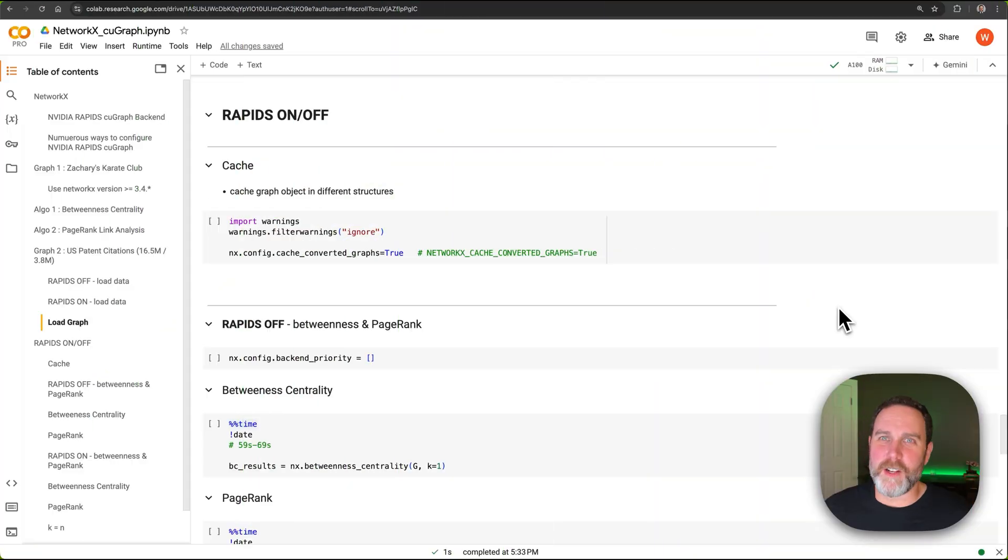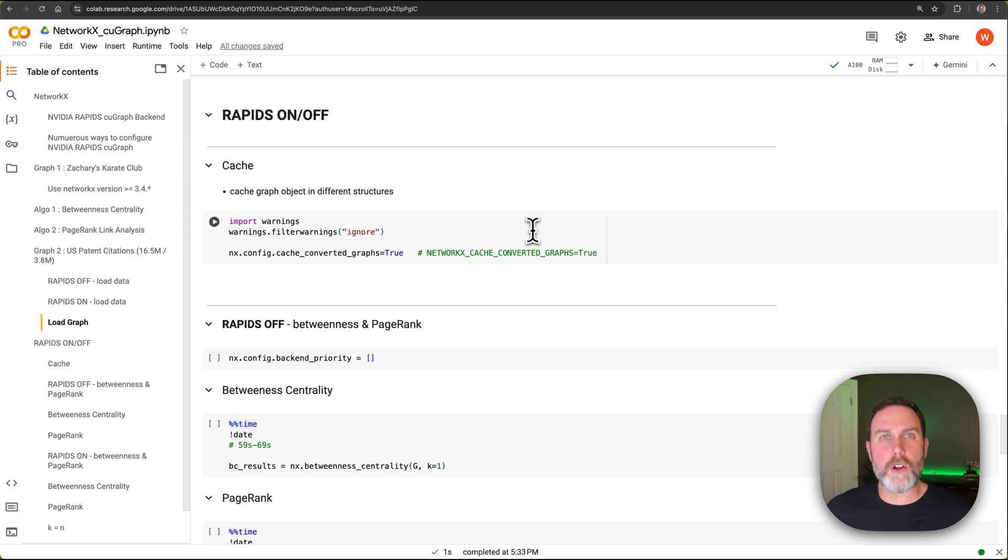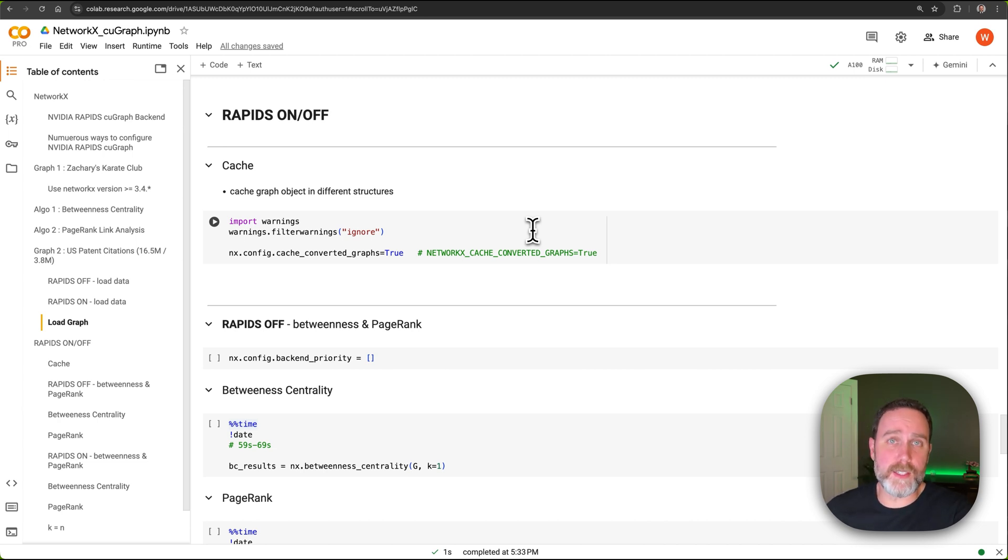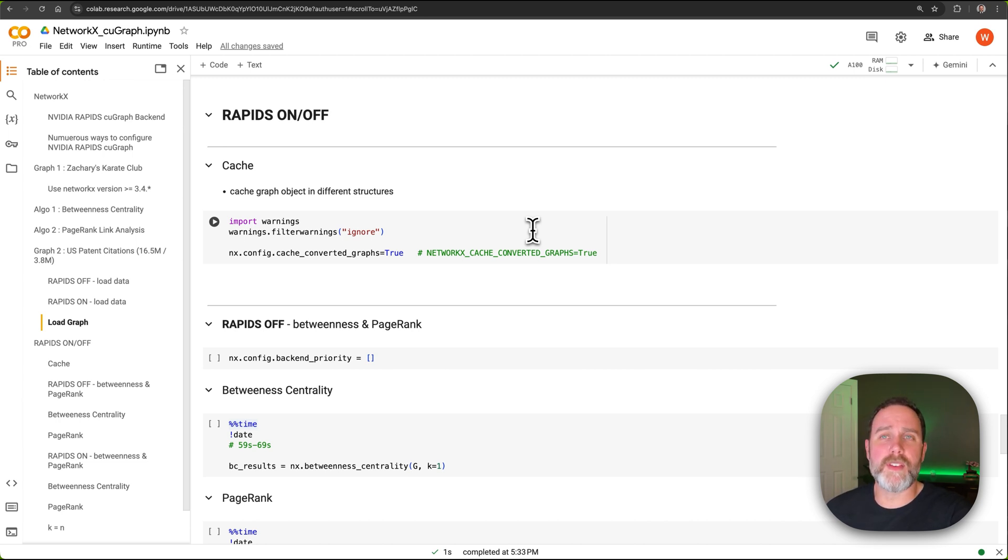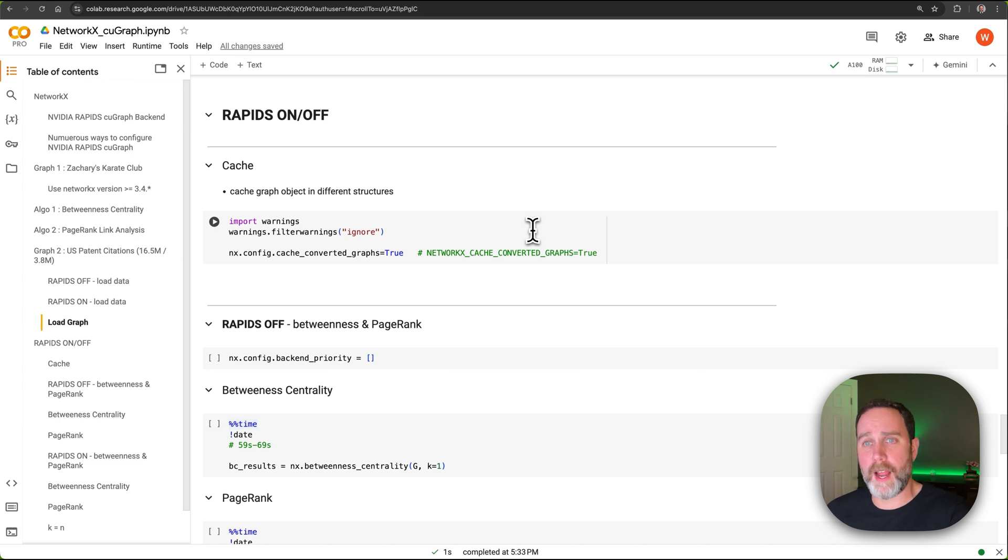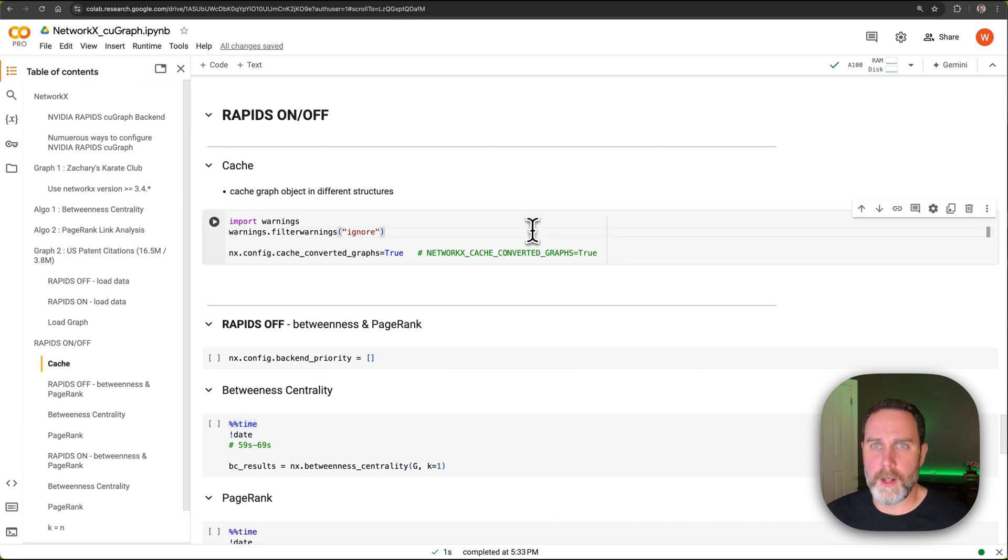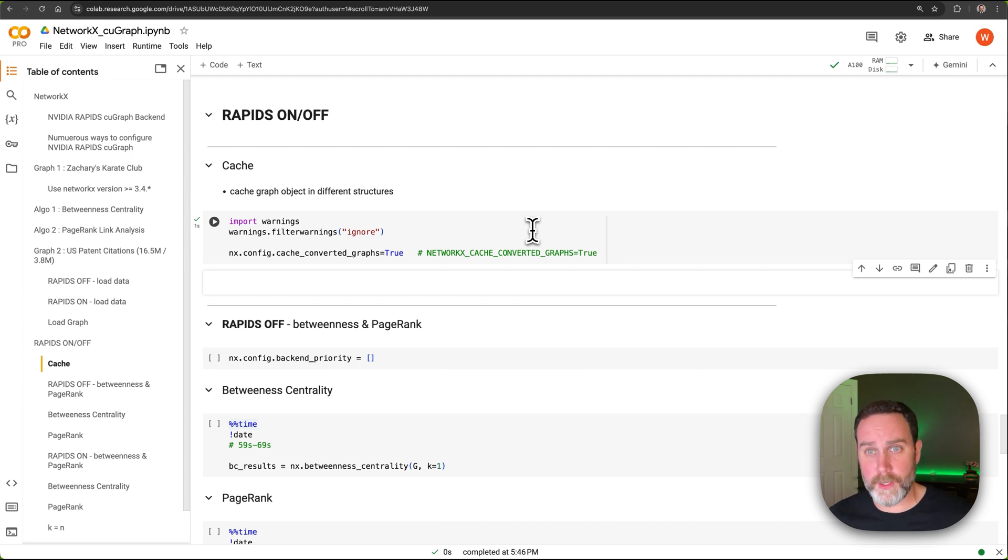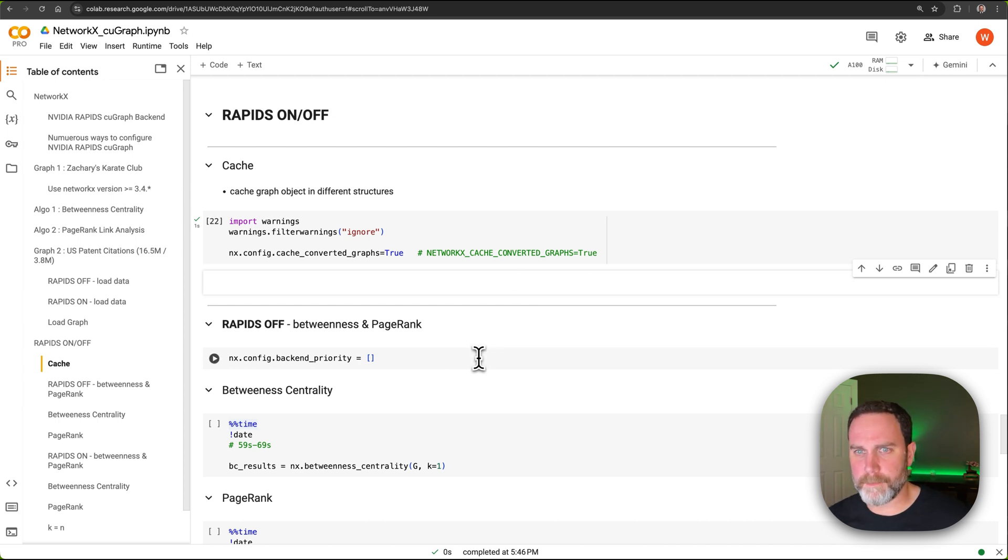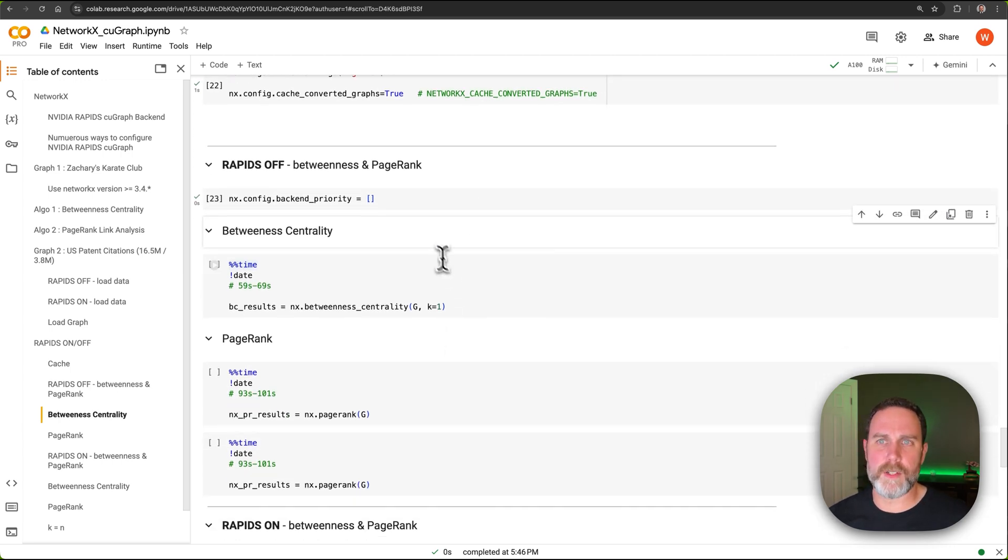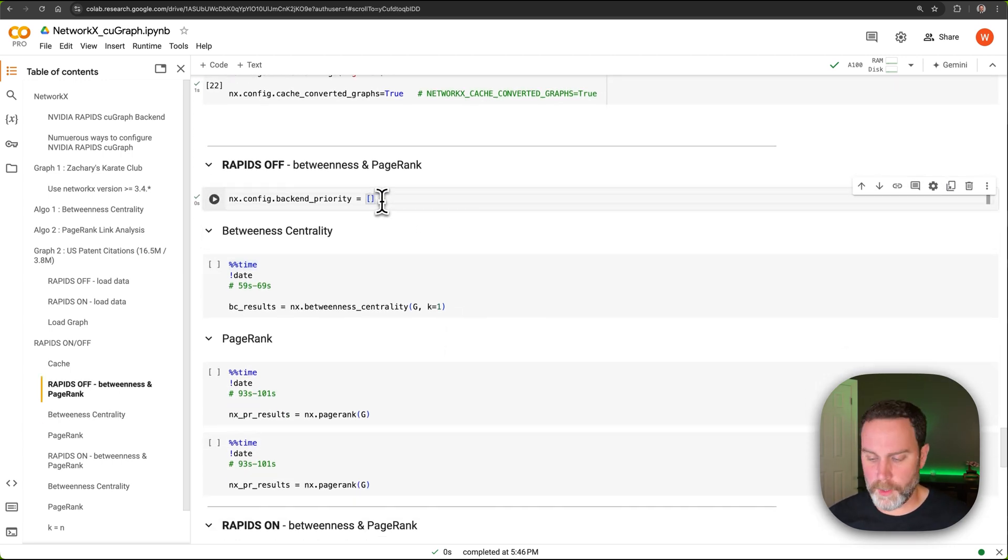And now for the fun part. Now we're going to take our large graph with millions of nodes, millions of connections, and we're going to perform that same graph analysis betweenness centrality and PageRank on this very large dataset. And we're going to do it with NVIDIA RAPIDS OFF to begin with. And then we're going to do it with NVIDIA RAPIDS ON. We're going to set one configuration and run the exact same graph analysis and look at the performance boost. The first thing is we have to turn on caching. Caching will cache the graph and its various formats for the various algorithms. I'll explain more in a second if you're not familiar. And to make sure that we don't have NVIDIA RAPIDS ON, we're going to configure zero backends.